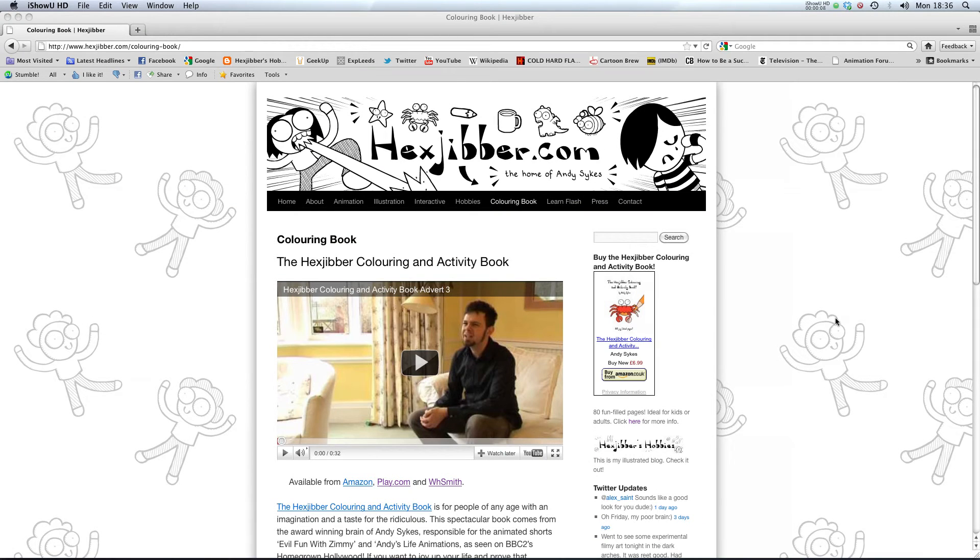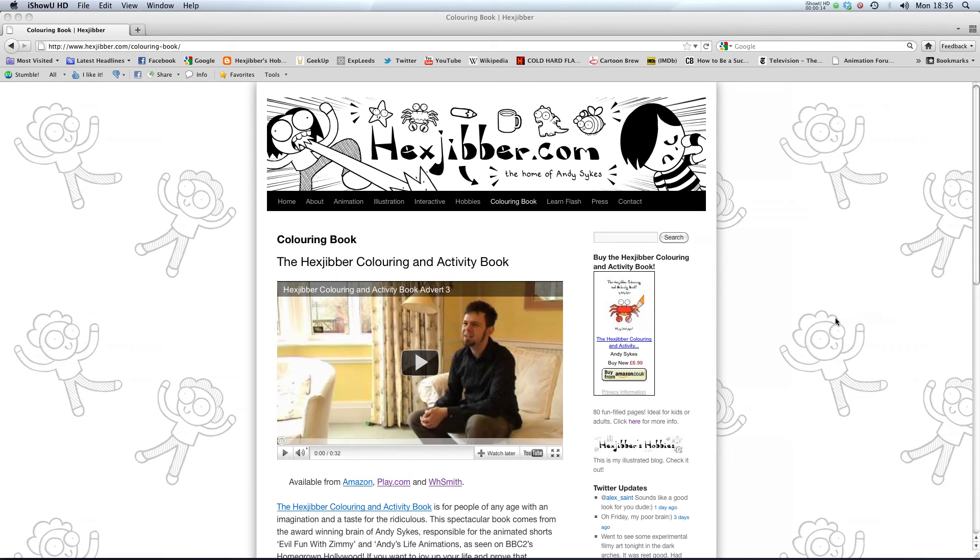Hi. Have you enjoyed this lesson? Why not consider checking out the Hexjubber colouring and activity book on my website Hexjubber.com. It's suitable for kids and adults alike. And you can get it from Amazon, Play.com and WH Smiths. Cheers.